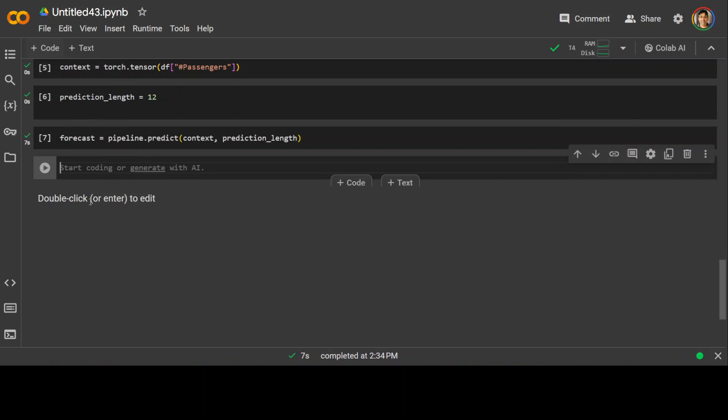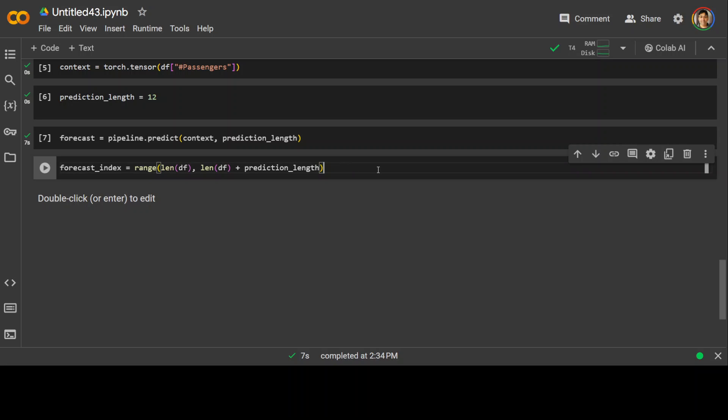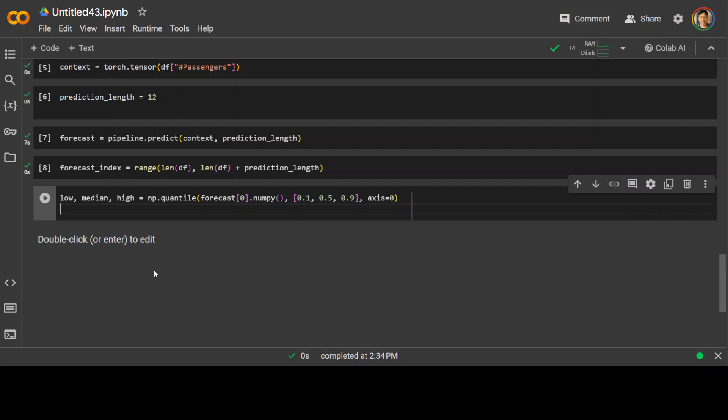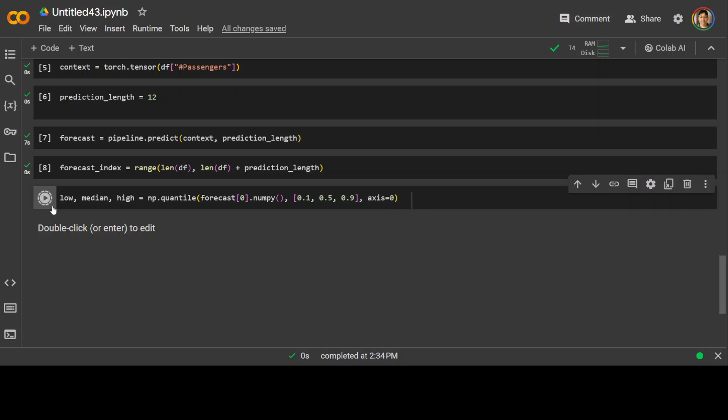That is done and now let's specify our index for the forecasted value starting from the length of the data frame df and ending at the length of df plus prediction length. That is done and now let's calculate the 10th percentile which is low and median which is median and 90th percentile which is high of the forecasted value using np.quantile. The forecast values are converted to a numpy array with numpy before calculating the quantiles.